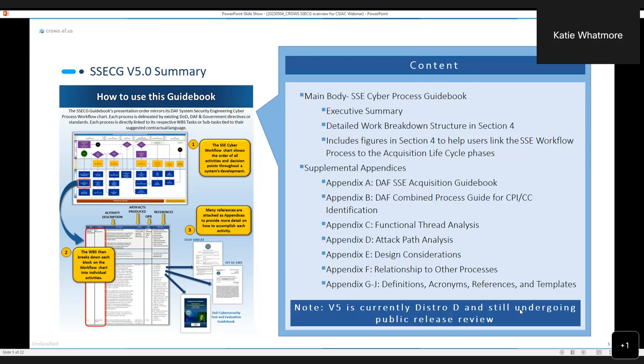What is the guidebook? The guidebook is still pretty large, approximately 500 pages or so. But that's better than 20,000-plus pages of policy and guidance, right? It's not meant to be a cover-to-cover read. The first 50 pages or so is the main body of the document. That's where we have the executive summary and the workflow process itself that includes a detailed work breakdown structure.